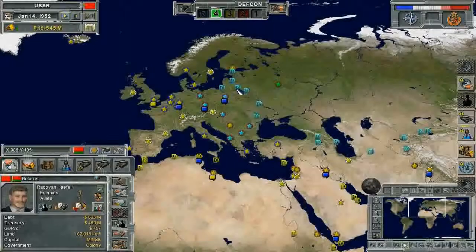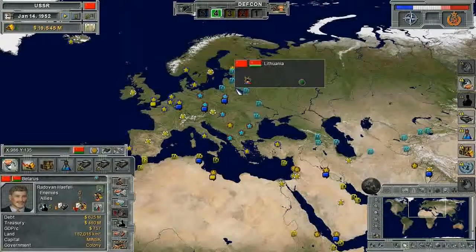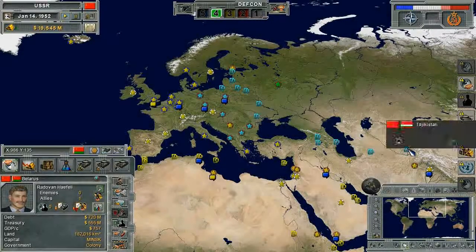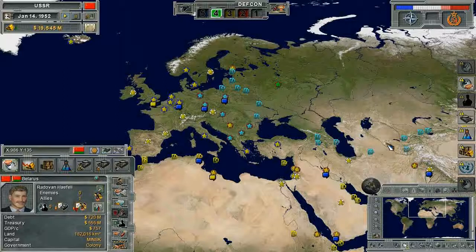Also on the map are the colony indicators, to show you the areas of the map which are controlled as colonies by other regions.